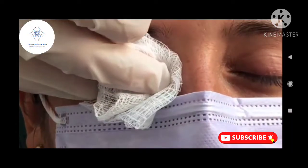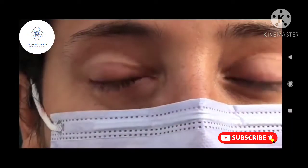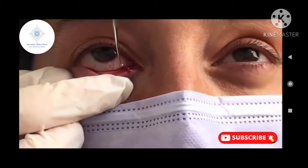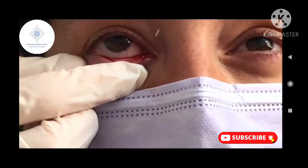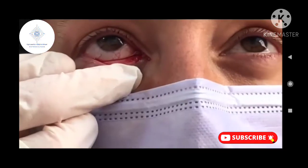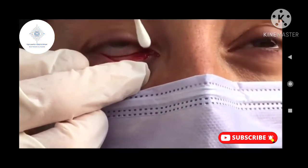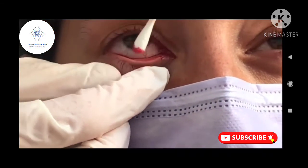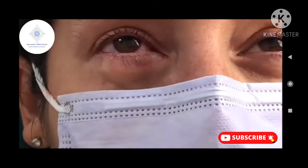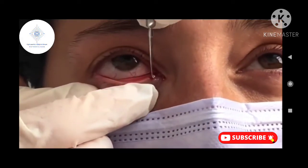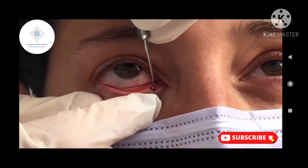Sometimes significant force needs to be generated to really remove the stones and mucopurulent discharge, but once the discharge has been completely debrided, the infection can be cleared without an incision in the canaliculus.